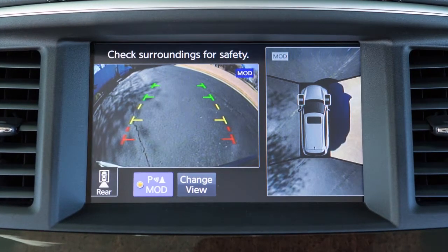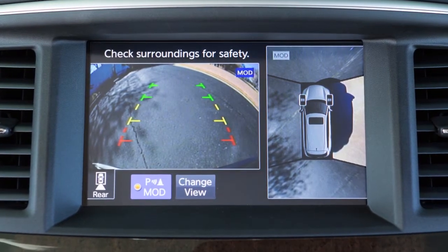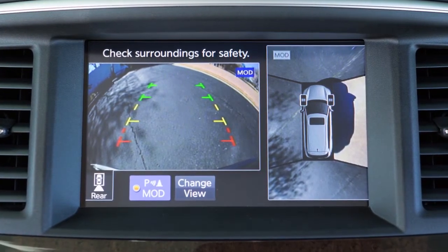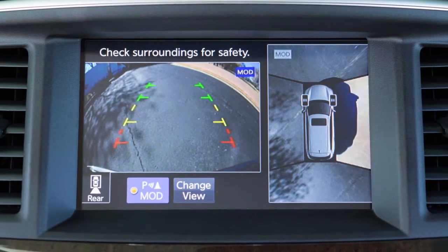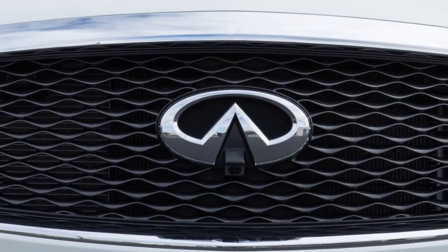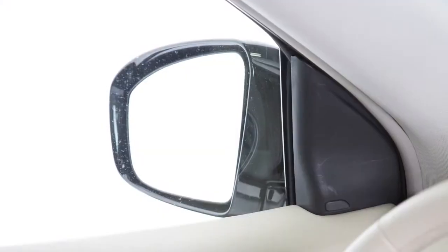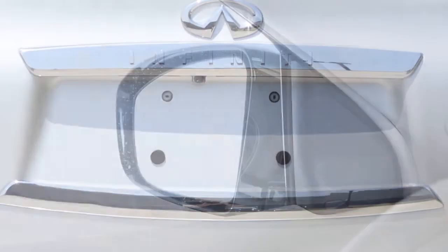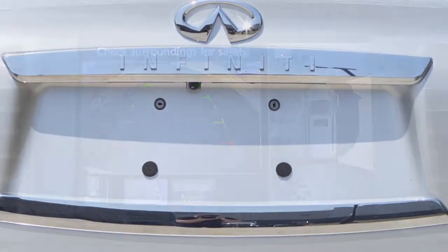The Around View Monitor is a parking aid that provides views of your vehicle's position in relation to surrounding objects. There are cameras located in the center of the front grille, on the outside mirrors, and above the rear license plate.